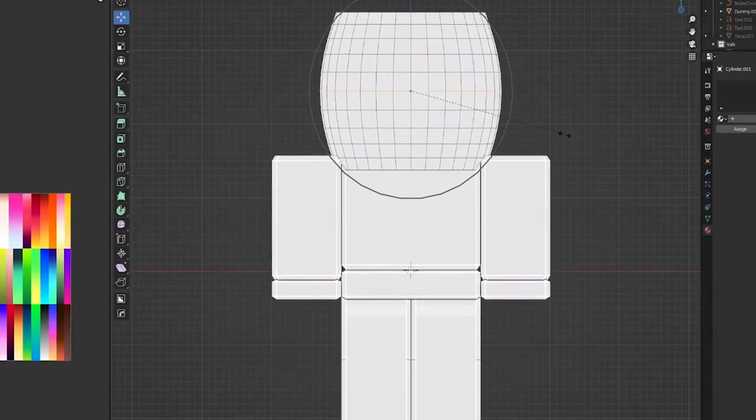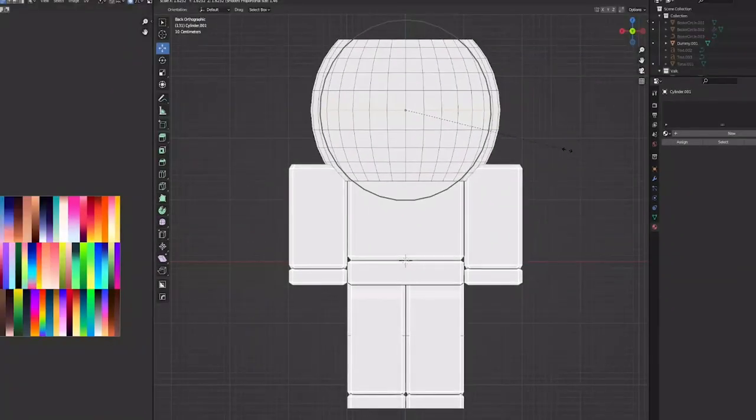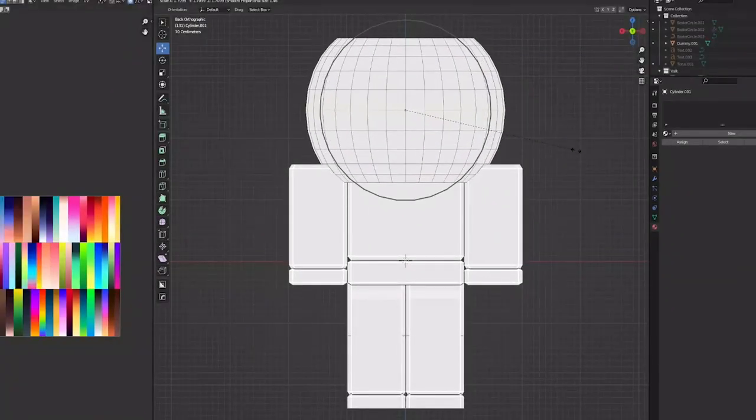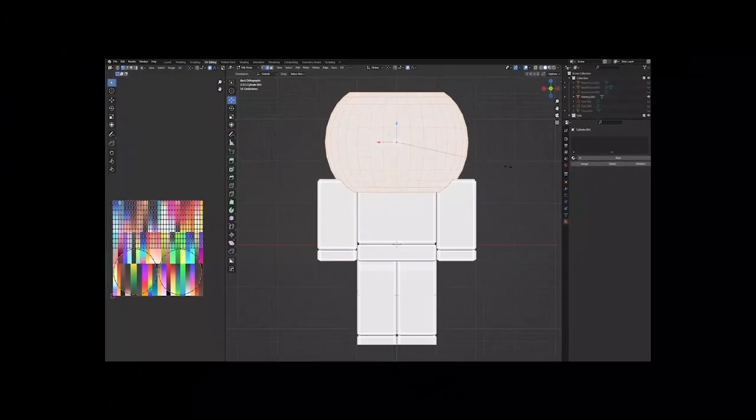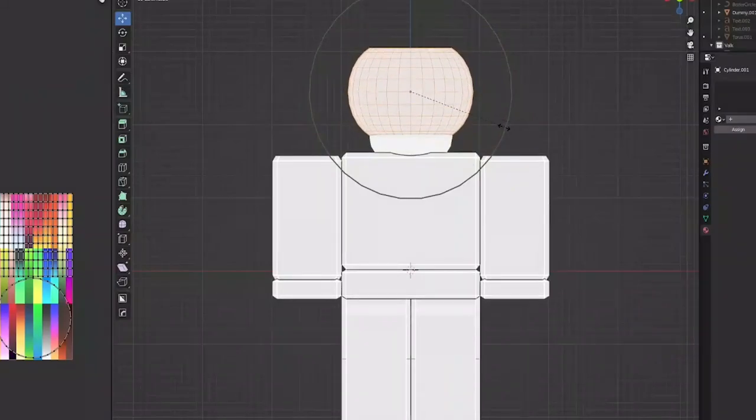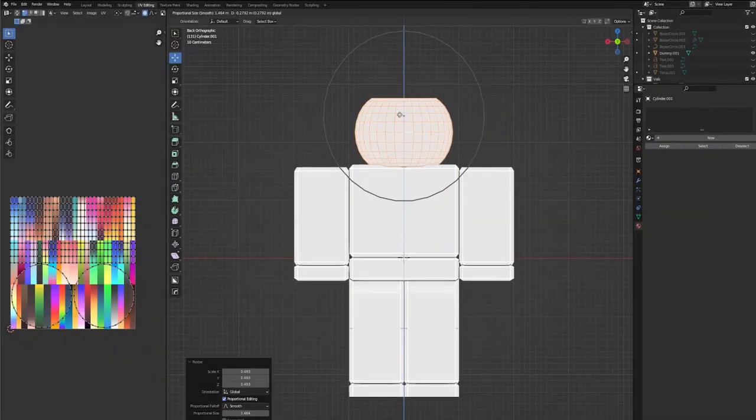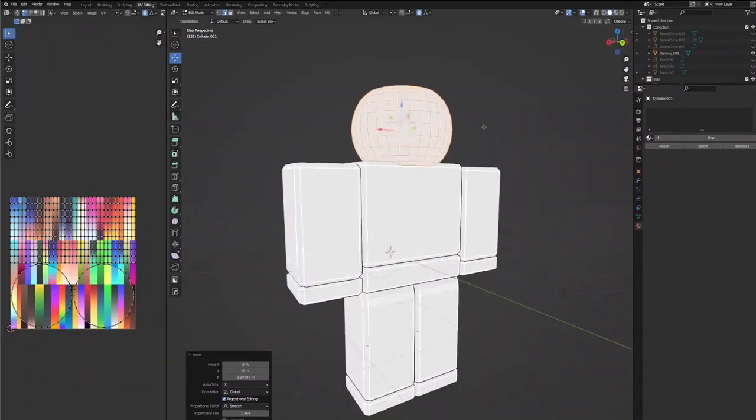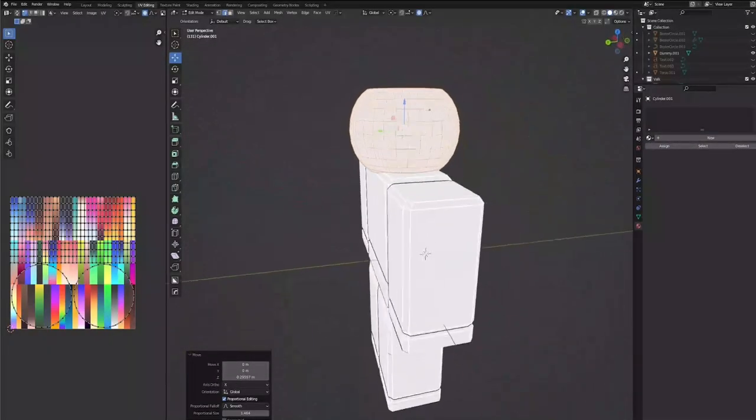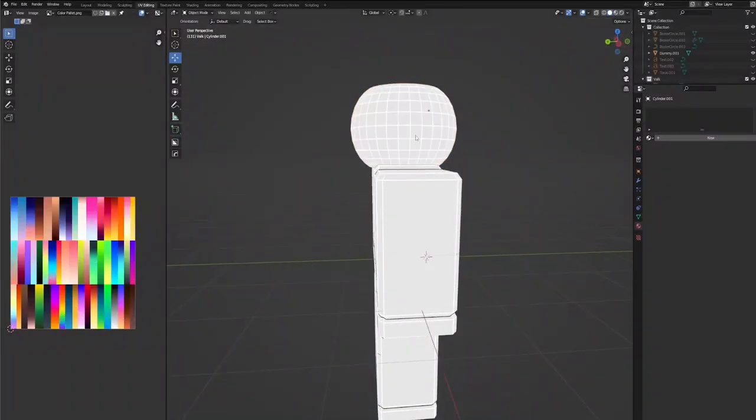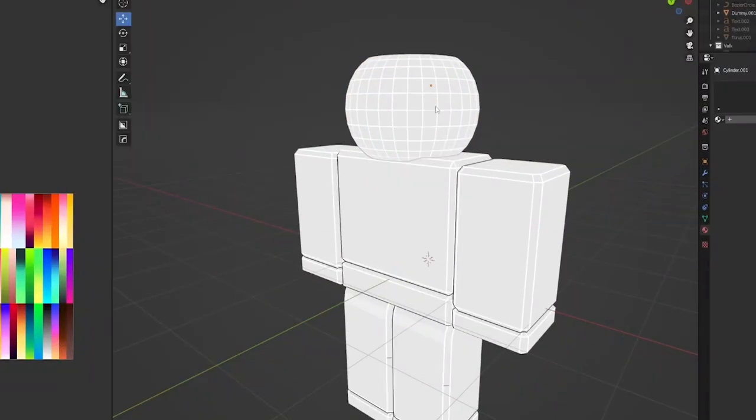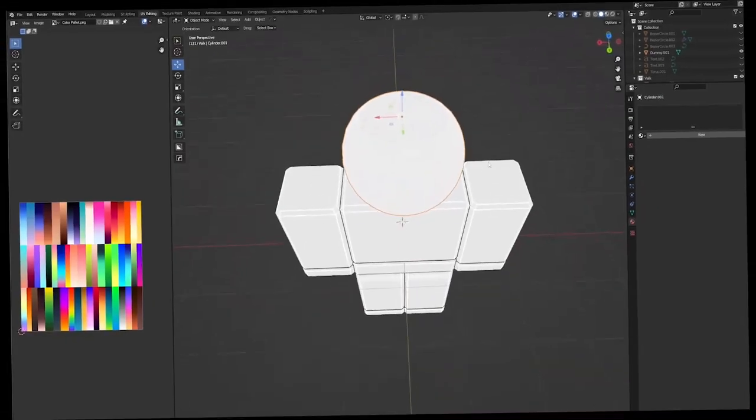It's going to give us this sort of teapot-esque look. We're going to scale this back down, bring it down to the bottom of the head, and we have—I mean, that's practically the teapot, the look of it anyways.